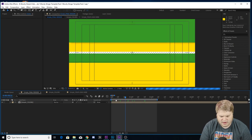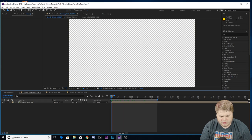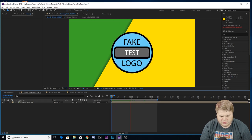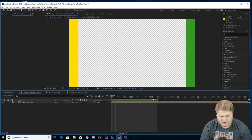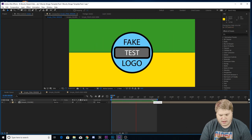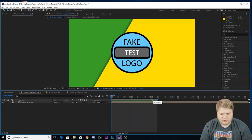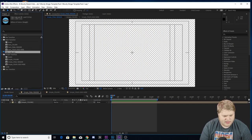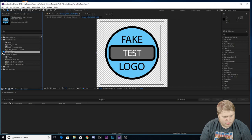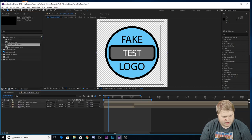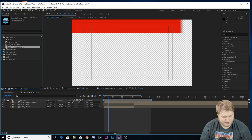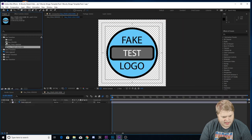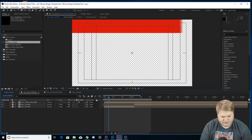Make sure your in and out points are set at the beginning and end of the transition. Play through it — it'll be a little glitchy because it's rendering — but you'll see your new stinger transition with your logo and your own colors. Now let's close out of these comps and open up the box transition: box final render, box your logo here, and box colors.